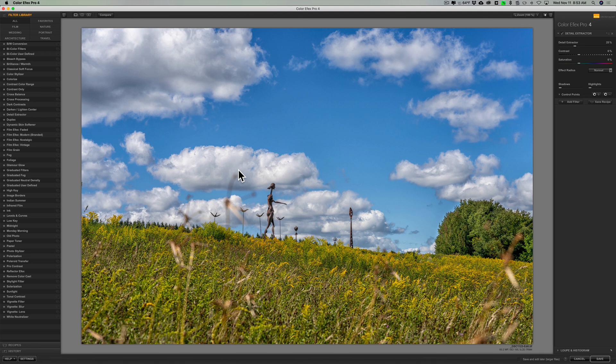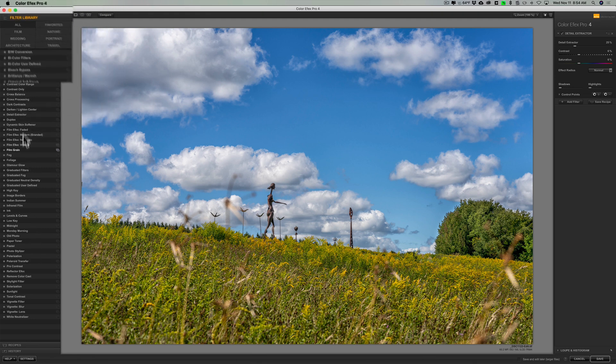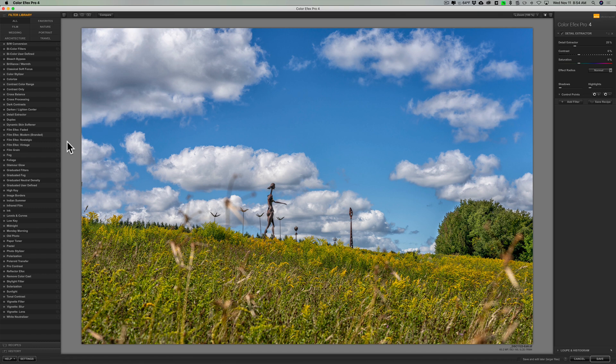It has a bunch of filters and you can see over on the left-hand side it says filter library. A long time ago I counted these and if I remember it was like 50 or 55 of these. As I mentioned, DxO recently purchased the Nik Collection and they've been updating and upgrading this as the years go by.